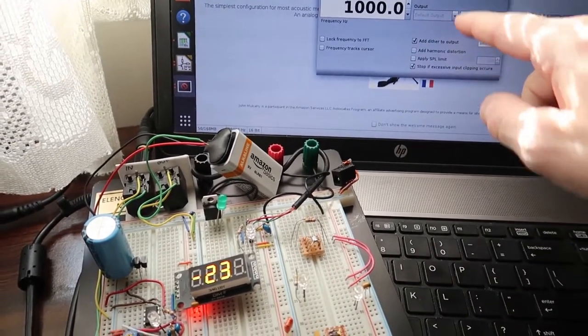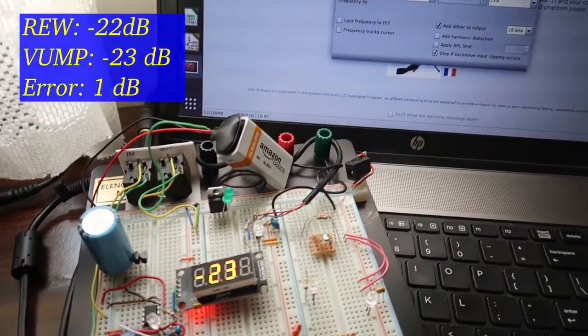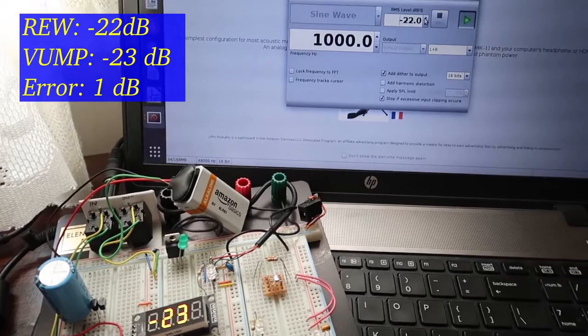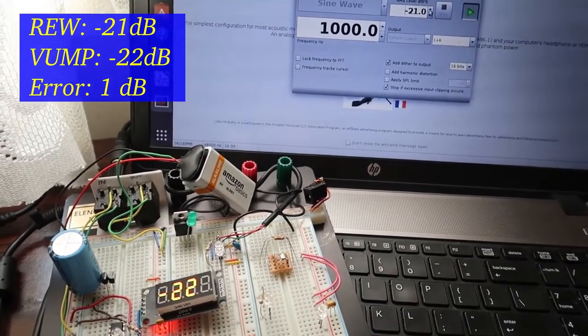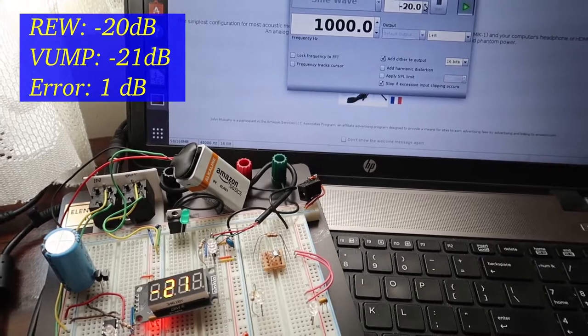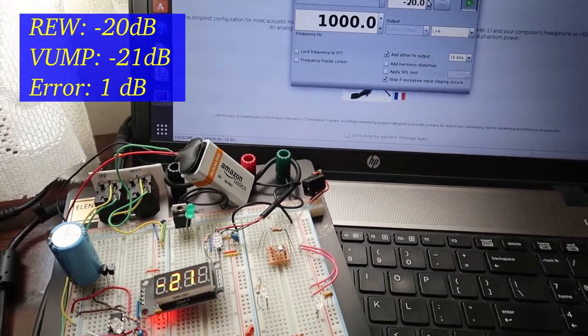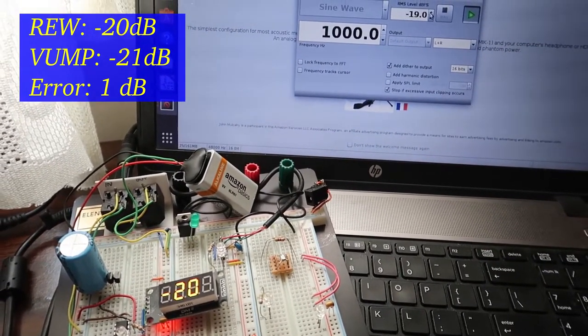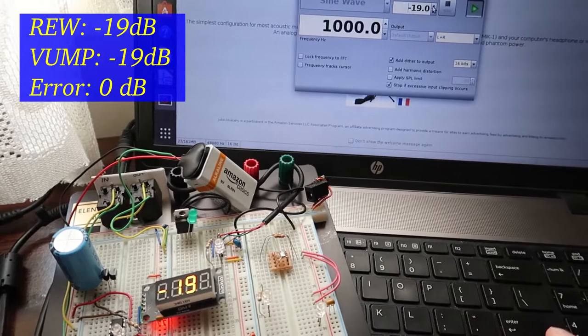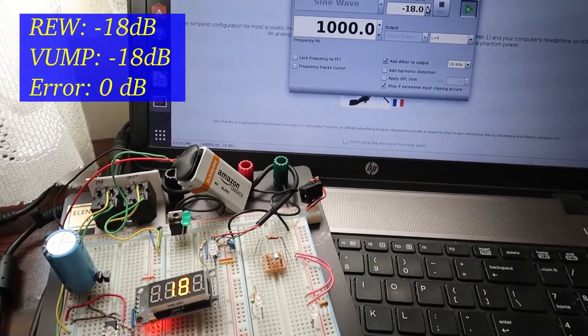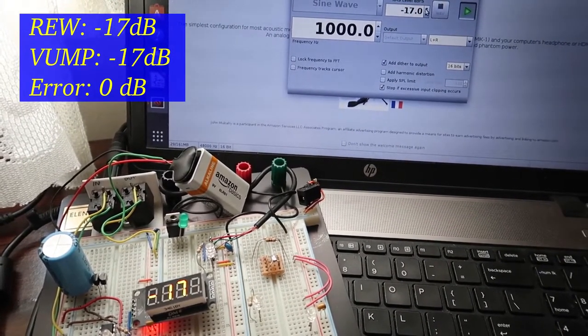So here is minus 22. Here it reads minus 23. We'll just keep going here. Minus 21, minus 22. Here's minus 20 source, minus 21 on the register there. Minus 19 and minus 19. Both read minus 18, minus 17.